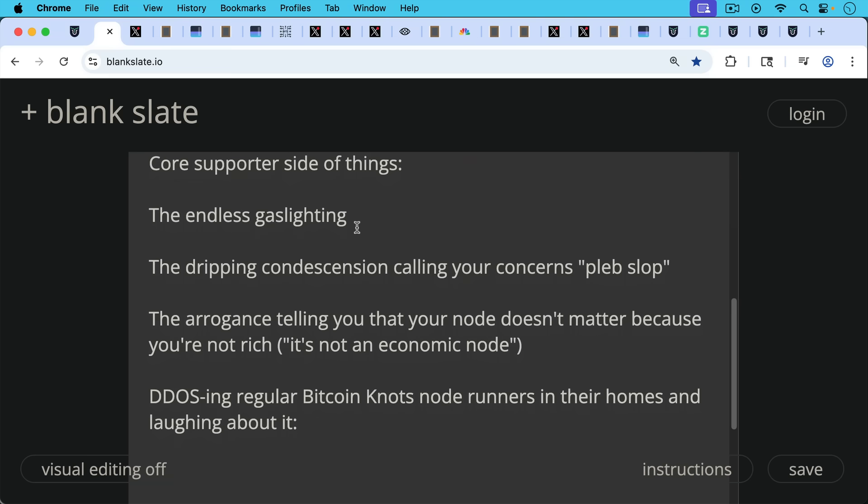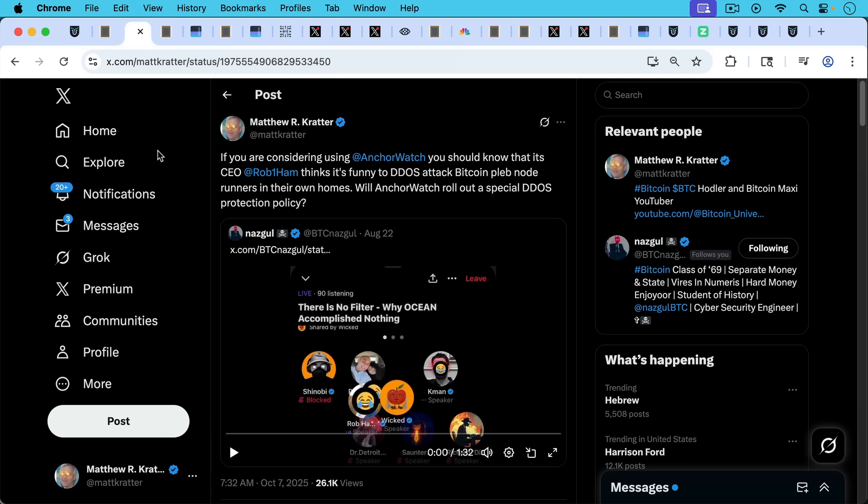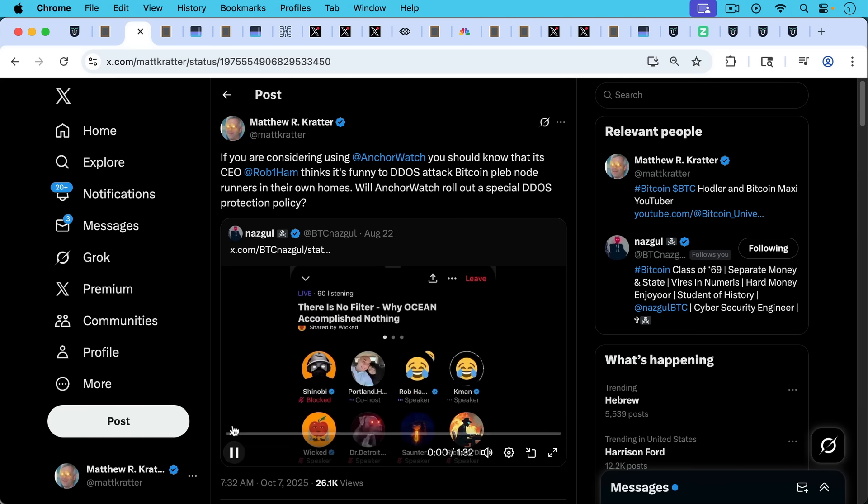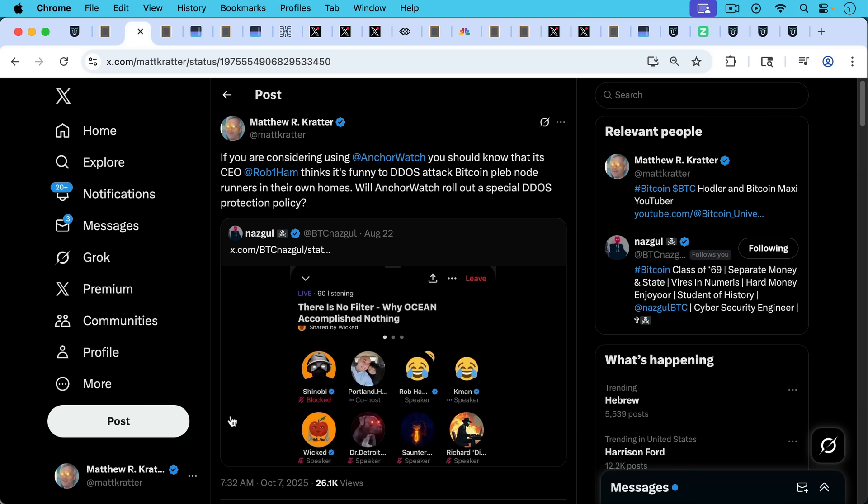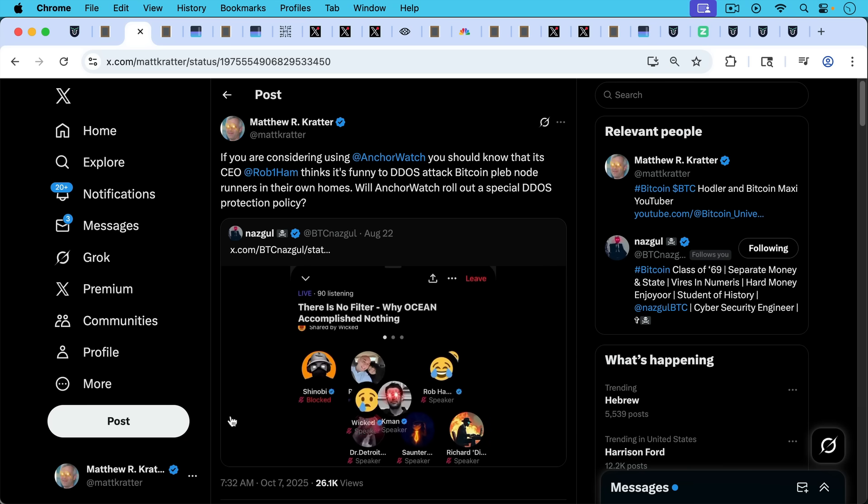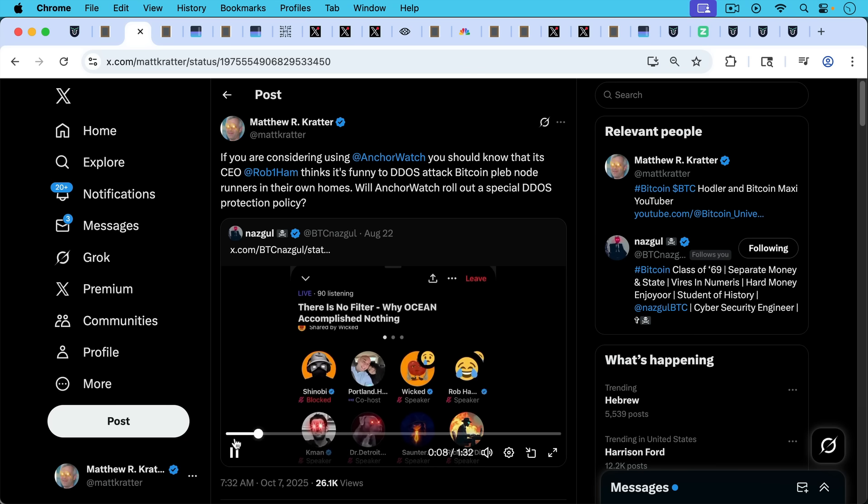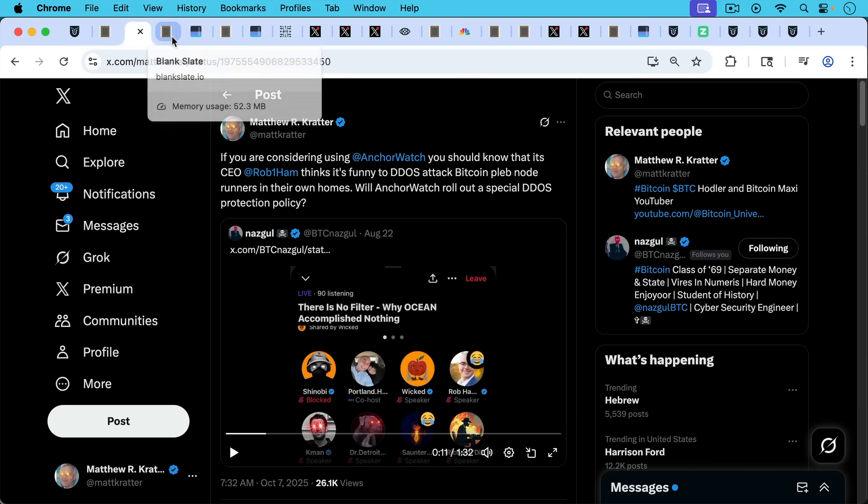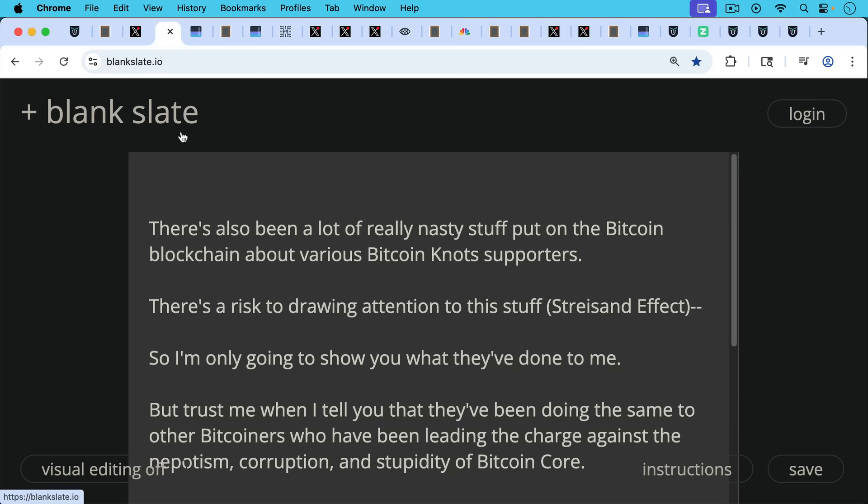And also DDoSing regular Bitcoin nots, node supporters and runners in their homes and laughing about it as we saw Shinobi and Wicked and Rob Hamilton laughing about here. Let's play the video. Because we have a list of basically nots nodes to advertise them. And then the users of Comcast. So basically they're attacking Bitcoin node runners who run nots from their homes and happen to be on Comcast.